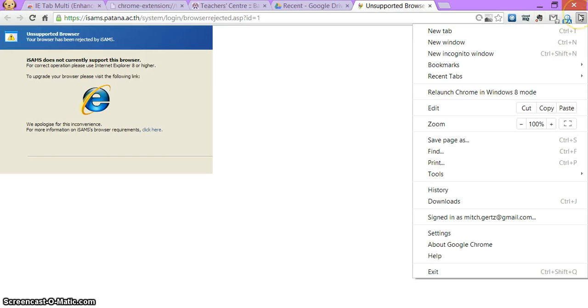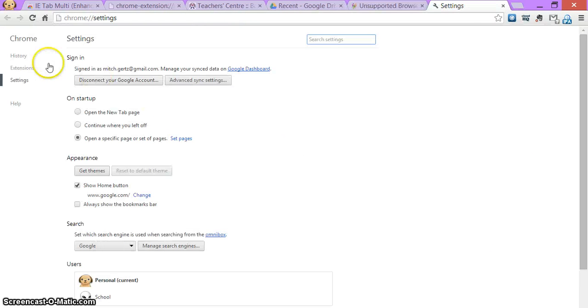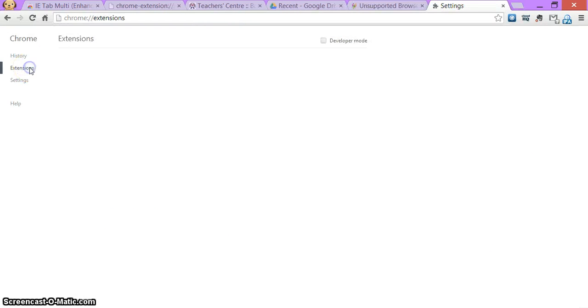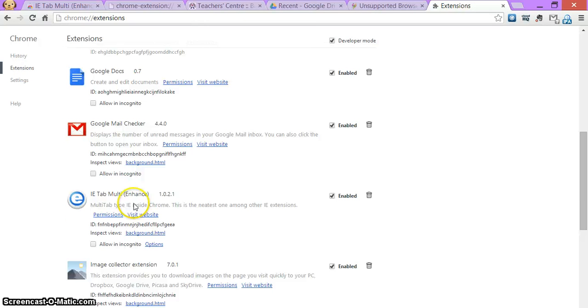So I click over here. This you don't have to do, but I'm going to click here, go to settings and then click on my extensions and I will see that it is in there. IE tab multi enhanced.